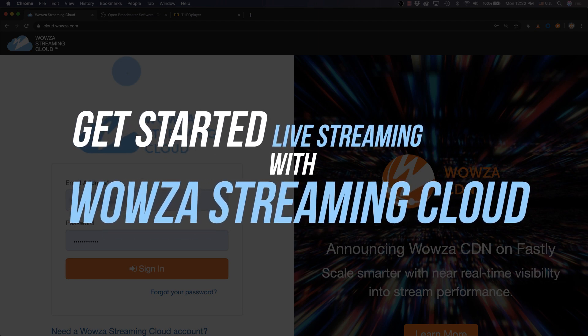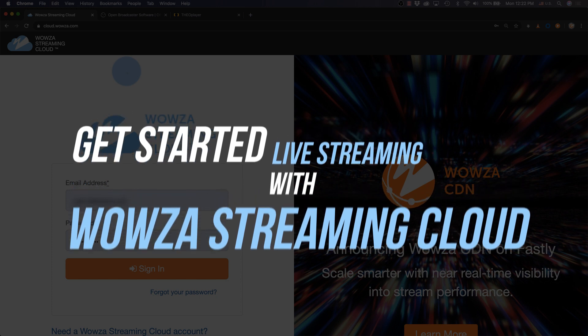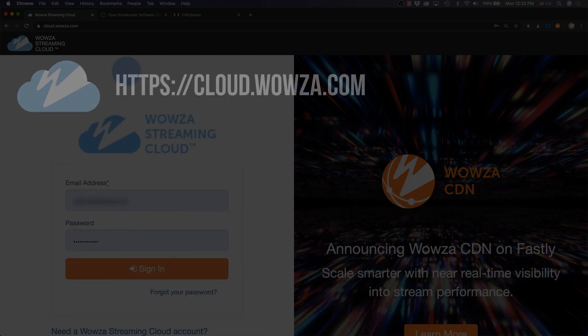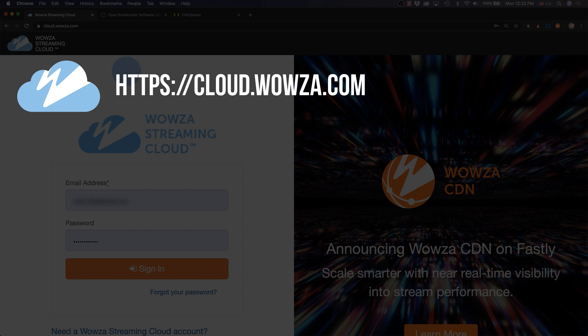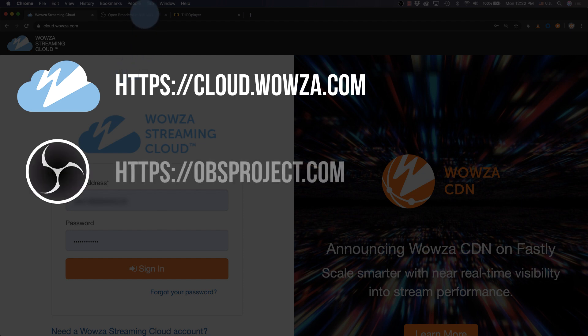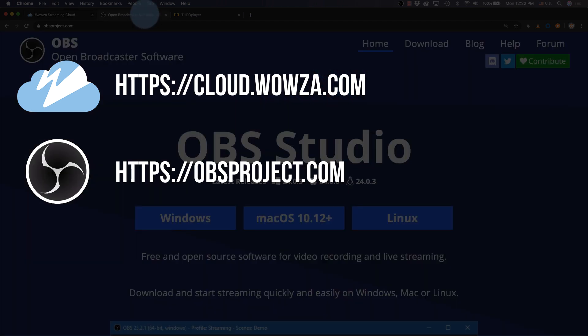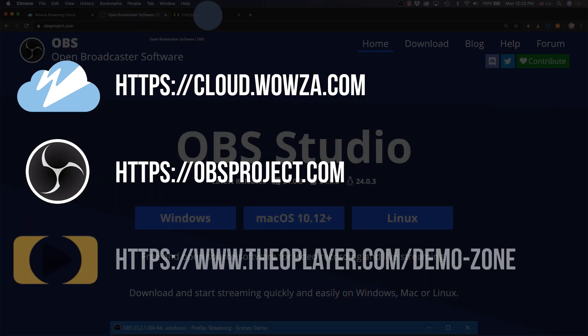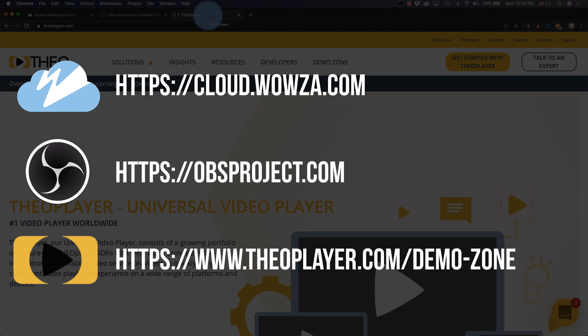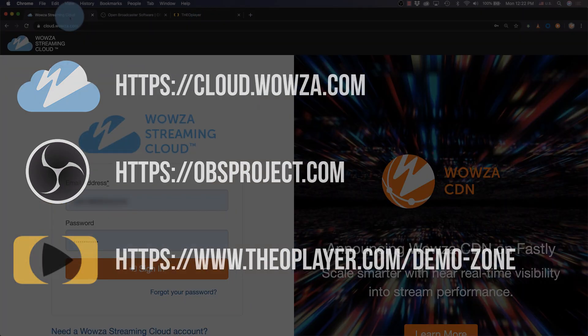Wowza Streaming Cloud is a great service for businesses interested in getting started quickly with broadcasting live video streams. To demonstrate, we'll create a new live stream using OBS Studio as our encoder software and Theo Player to play back the live stream on a webpage.